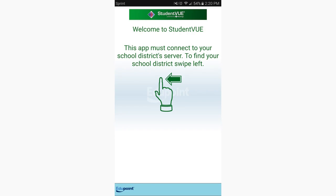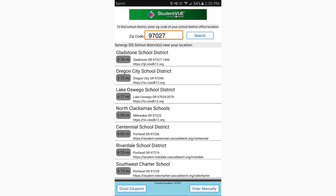Once the StudentVue app is downloaded, you can set it up for Gladstone High School by opening up the app, swiping left, and tapping the Gladstone School District tab by either entering the Gladstone zip code 97027 or letting the app find your location.